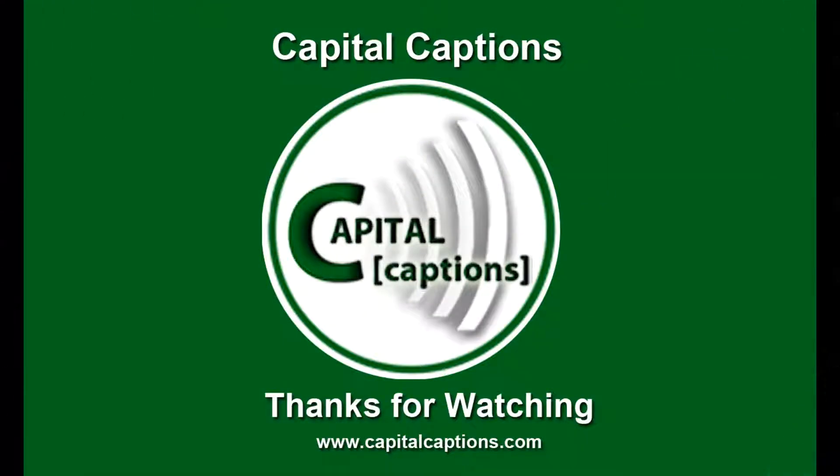So that's it on our tutorial on how to use ExpressScribe for transcriptionists. Thanks for watching.